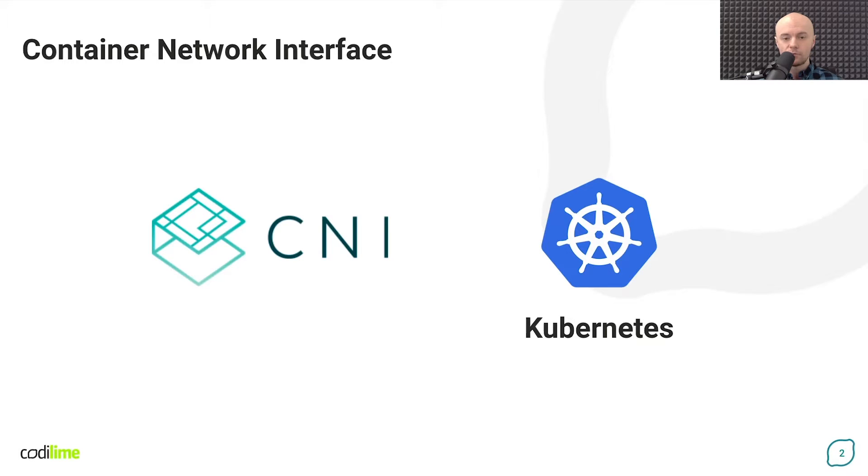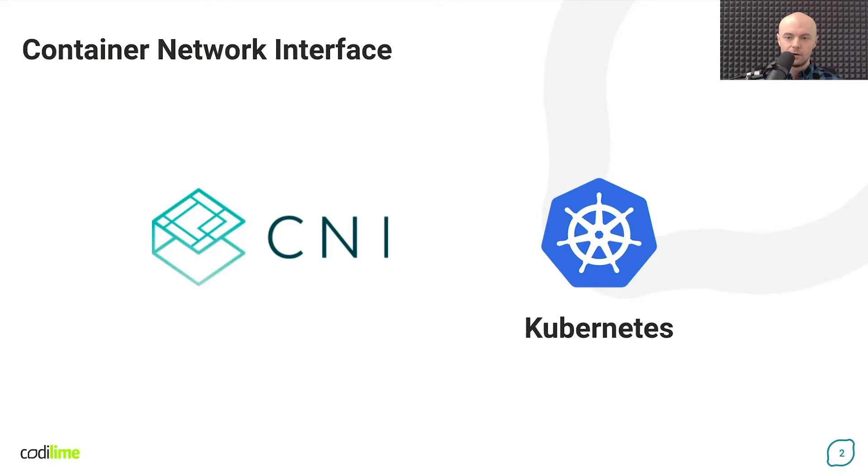However, CNI is often discussed so briefly that it is difficult to understand what is really behind it. We hope after watching this video you will never again wonder what is this CNI all about.